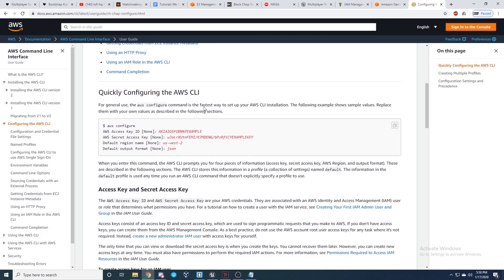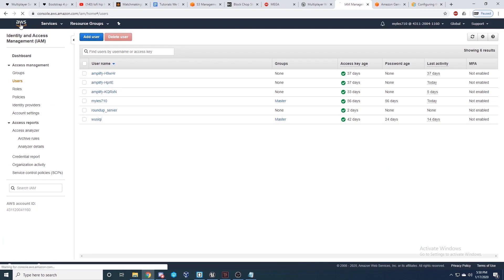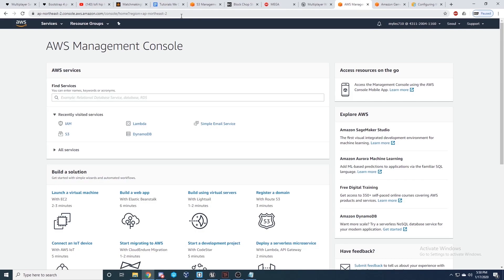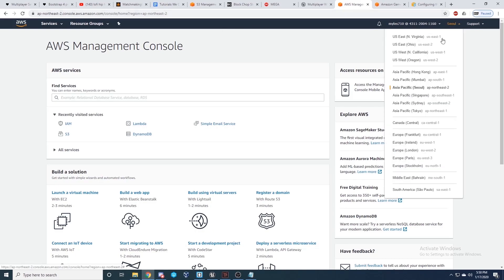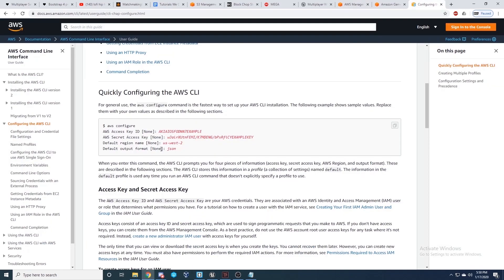For the default region, go to your AWS main page and it'll show what region you're in — you can adjust that based on where you are. I left the default output format as JSON.